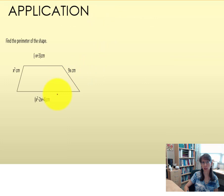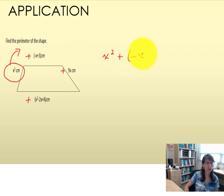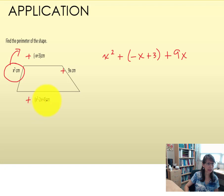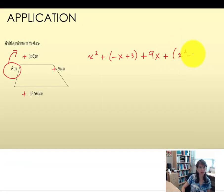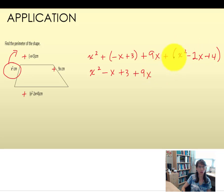One application of adding polynomials is finding the perimeter of a shape. This shape is 4-sided, so I'll pick one place to start with x squared and simply add all the other sides. Going clockwise, I'm adding the quantity of negative x plus 3, then adding 9x, and finally adding the trinomial x squared minus 2x plus 4. With a plus sign outside each quantity, I'm distributing positive 1, which does not change any signs, so I can simply remove the parentheses.